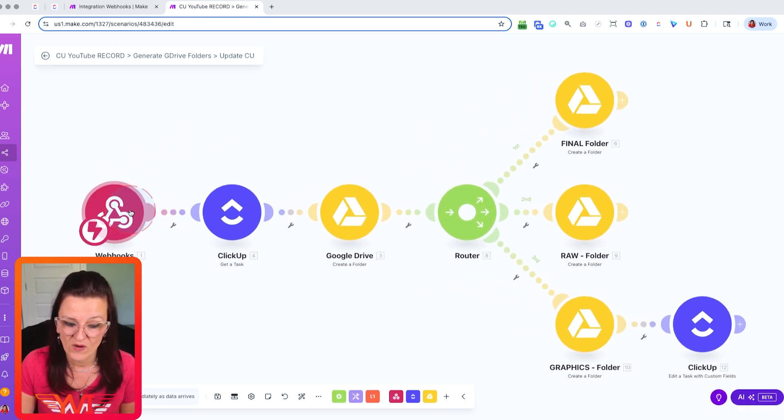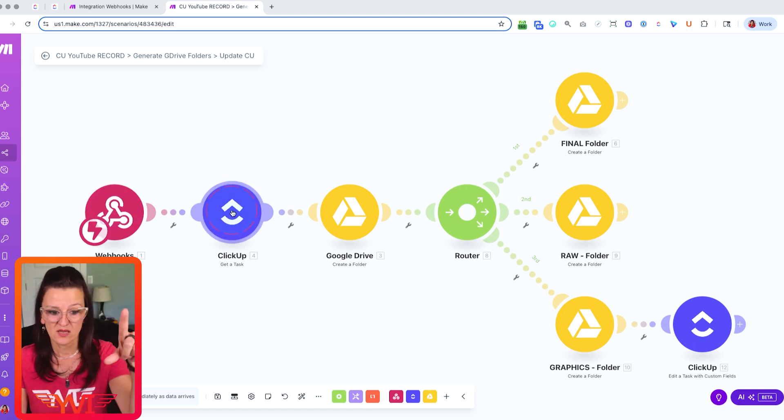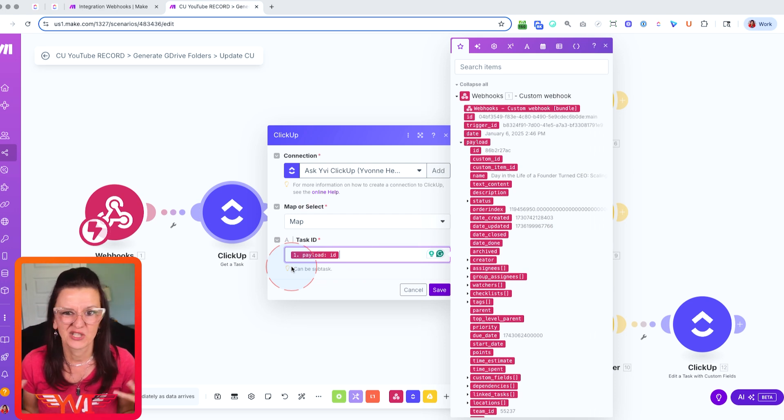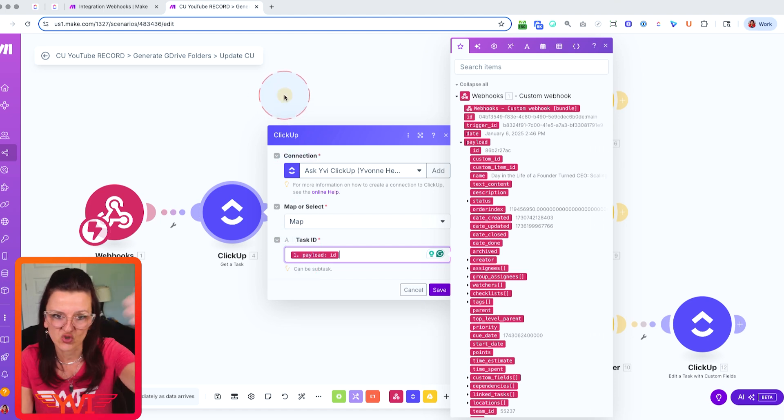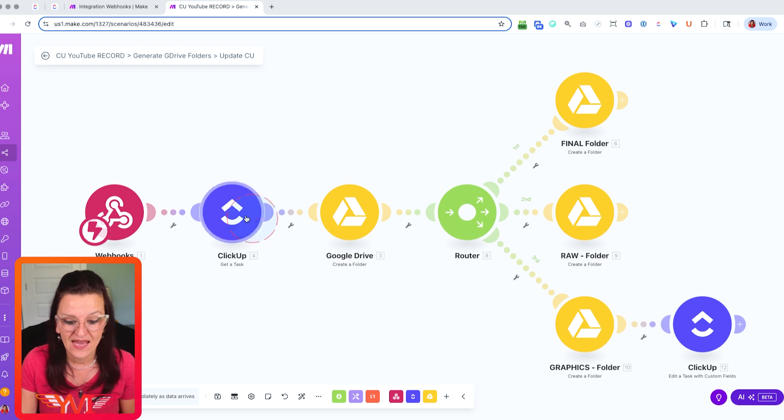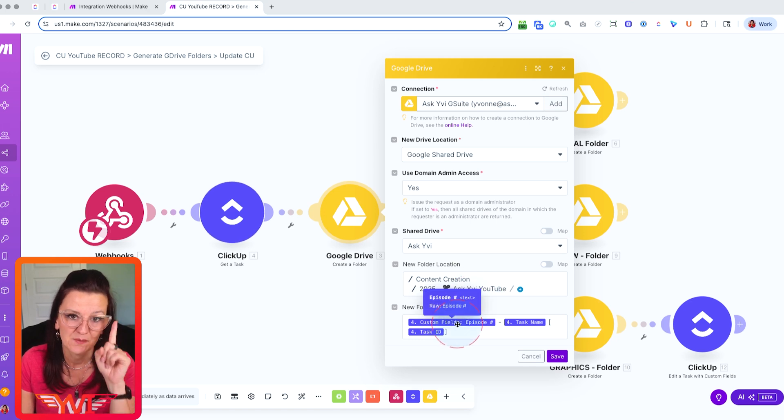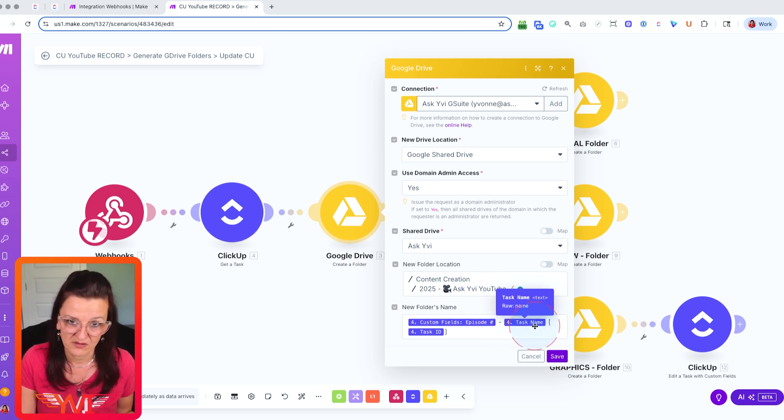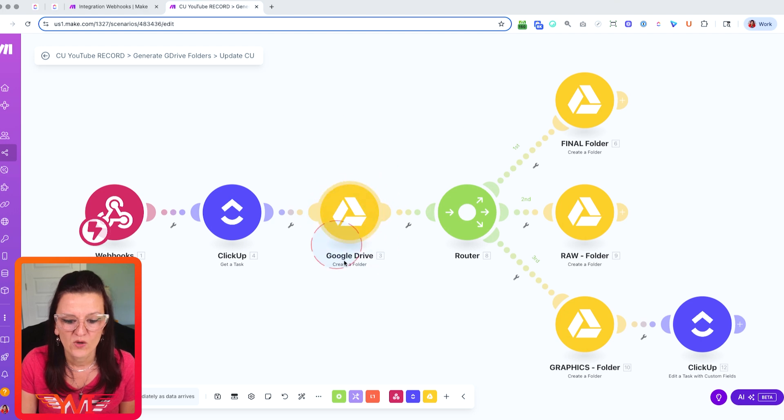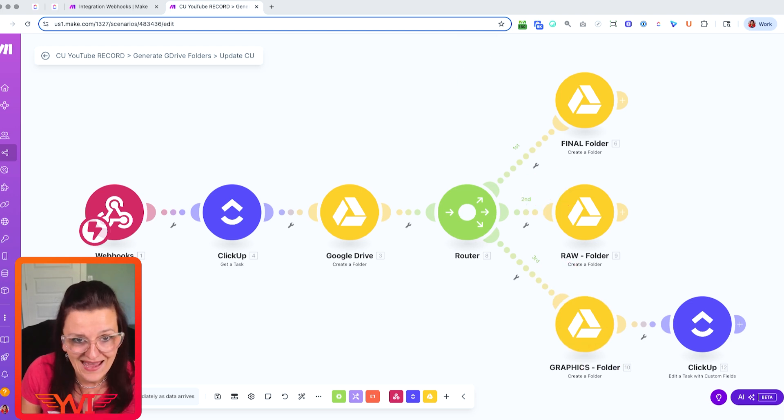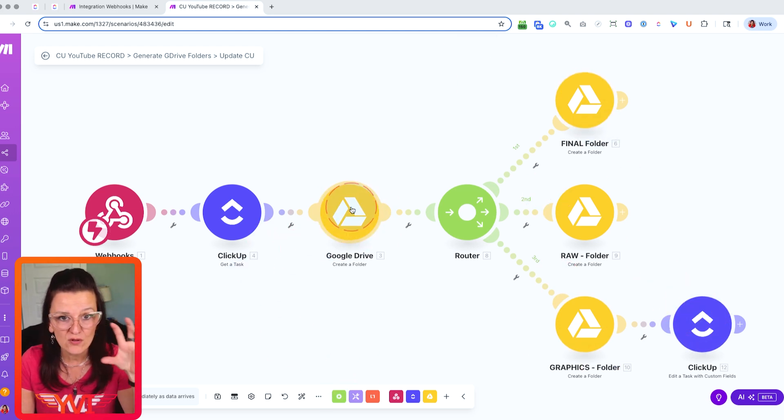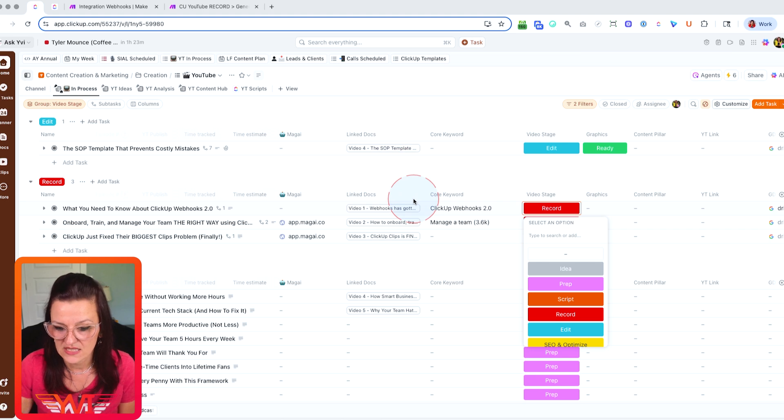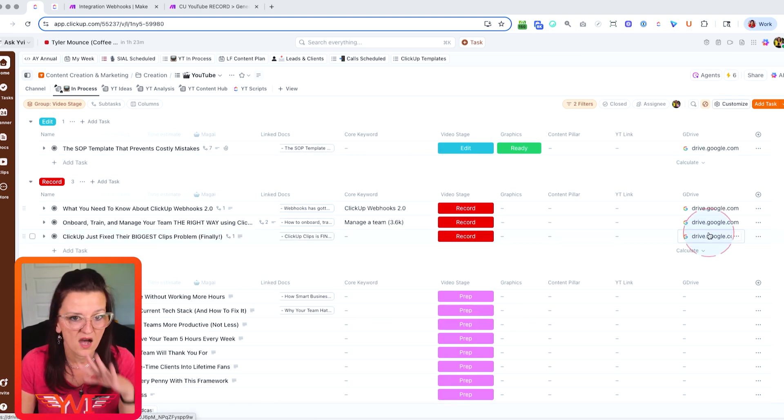It then triggers this webhook. Based on the information this webhook sent, we are going out to ClickUp, grabbing by the task ID all of the information that's in ClickUp, what custom fields are there, what URLs, what anything and everything that's in there. We are just grabbing it to make sure make.com has all of the information. And then it creates a folder in Google Drive in my 2025 YouTube folder that is named by the episode number, the task name, which is the video title and the task ID. Just in case something ever breaks, I know exactly which task this is. Within this main folder, it then creates a final folder, a raw folder, a graphic folder. And not only that, it then also grabs that main folder URL from Google Drive and plugs it into ClickUp. So when you look right back here, you can already tell that all of these Google Drive folders are automatically linked and I literally can just click on it. And there is the whole folder structure.